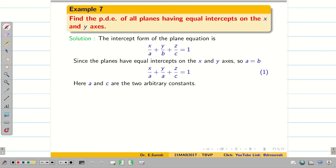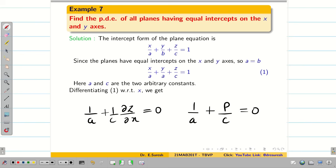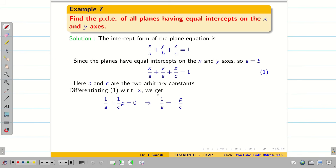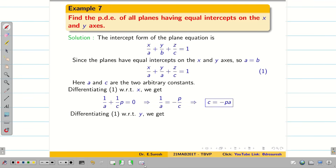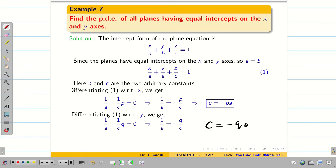Now we eliminate the two arbitrary constants a and c. Differentiating equation 1 partially with respect to x: 1/a + (1/c)·(dou z/dou x) = 0, so 1/a + p/c = 0, giving 1/a = −p/c, hence c = −pa. Differentiating with respect to y: 1/b + (1/c)·(dou z/dou y) = 0, so 1/a + q/c = 0, giving c = −qa.